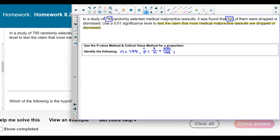Since the claim says most medical malpractice lawsuits are dropped, the claim is that p is greater than 50%. For the null hypothesis, p equals 0.50, and the complement q is 1 minus 0.50, which is 0.50.